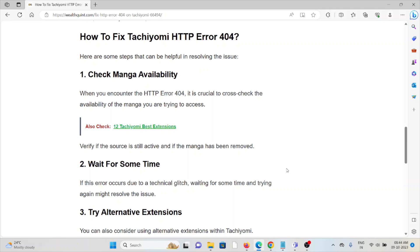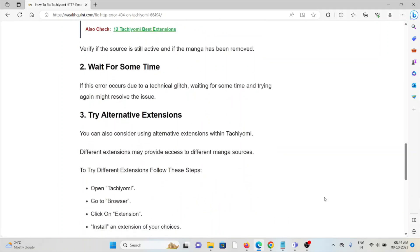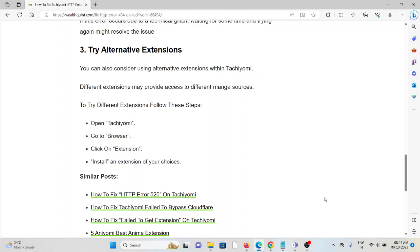The third method is to try alternative extensions. You can also consider using alternative extensions within Tachiyomi. Different extensions may provide access to different manga sources.